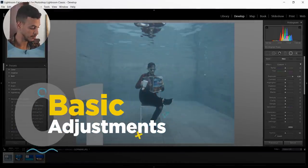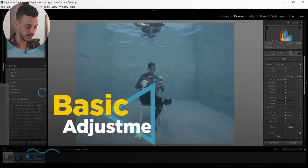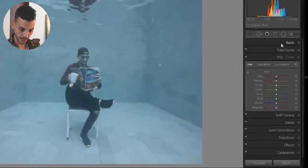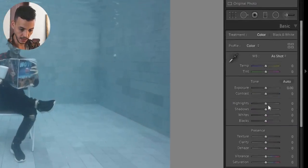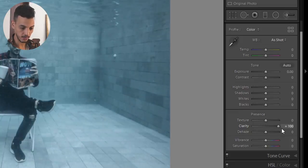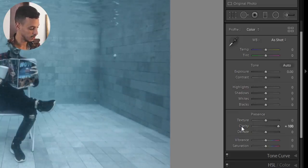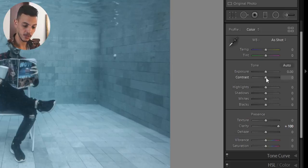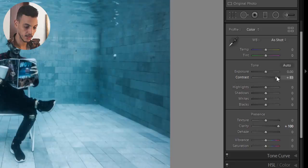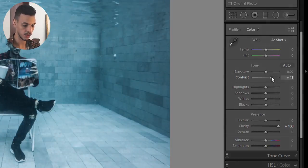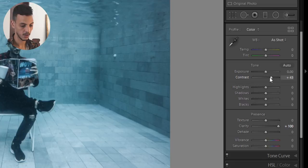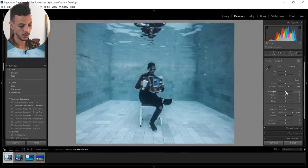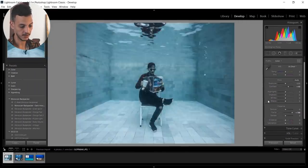So step one is gonna be to bring back some of the clarity. We go to the basic clarity and we're gonna push it. In my case I'm gonna push it all the way to the end. Then we're gonna add some contrast into it. Not so much. Already you can see there is a difference.